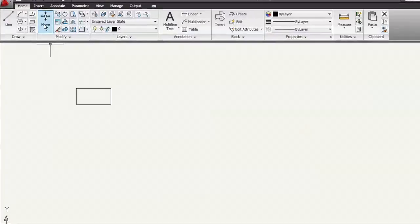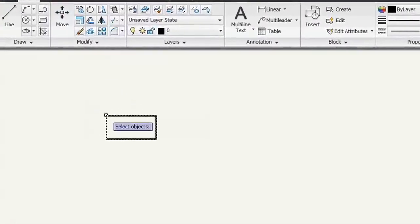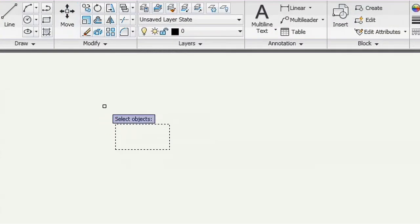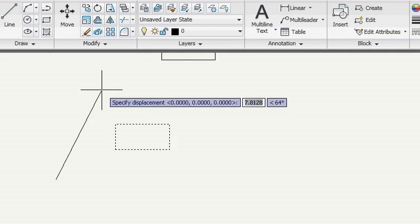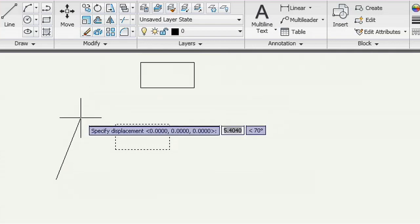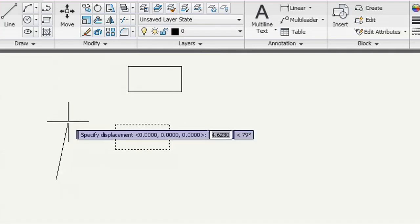But there's another way to move or copy something, and that's by displacement. I'll start the move command and select an object. But instead of picking the first point, I'll press Enter instead to bring up the displacement option.